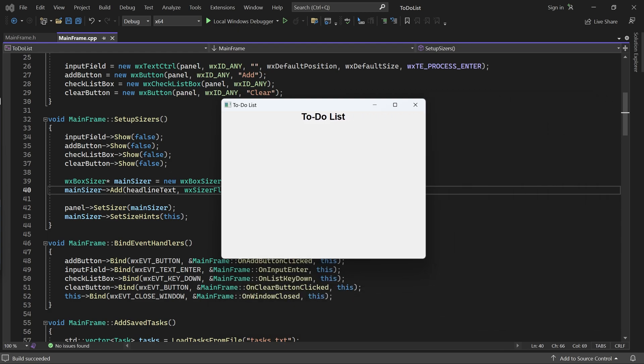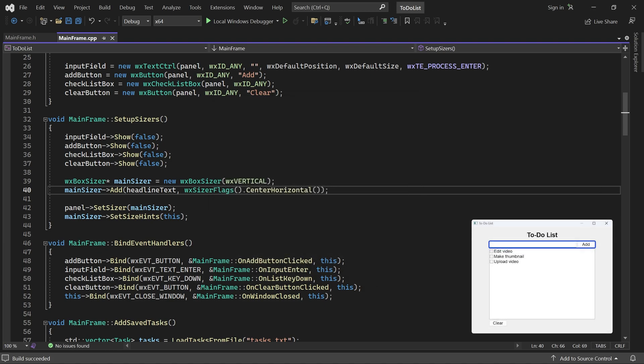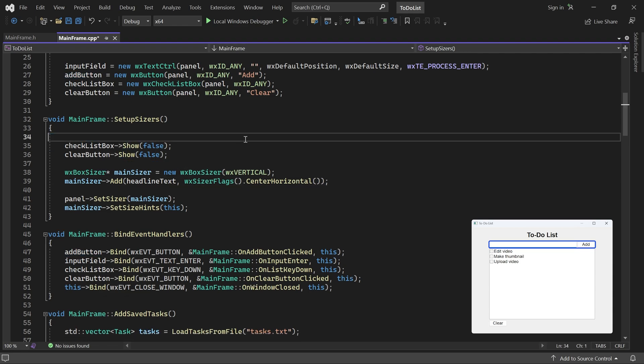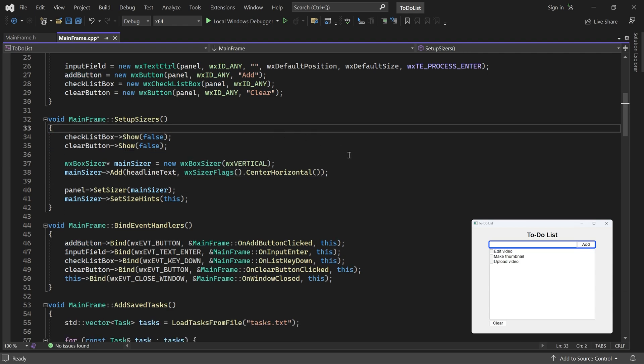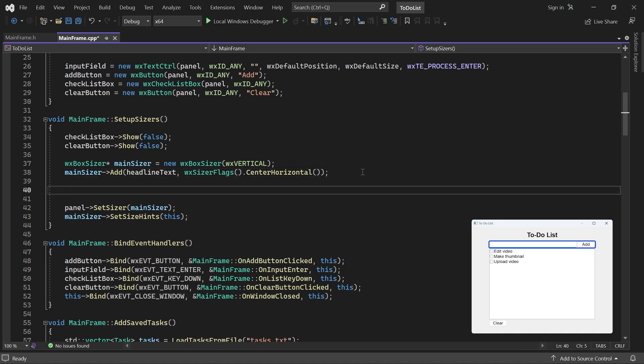There should be a gap between the window's top and the text, but we'll first build a rough layout and then take care of such details later. Below the headline text, we need to display both the input field and the add button. But how can we position them side by side in a vertical box sizer? We've seen that sizer children can be controls or empty space, but they can also be other sizers.